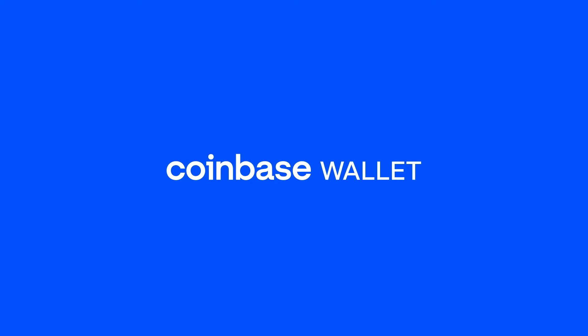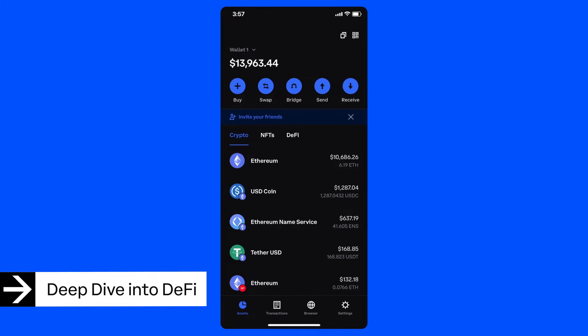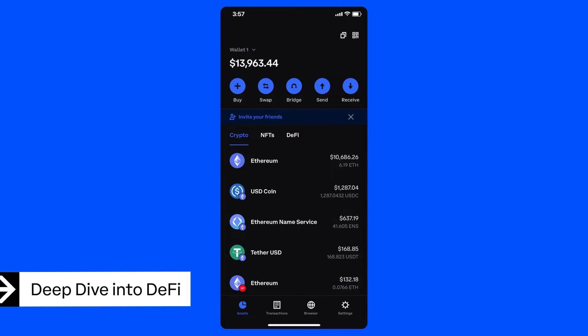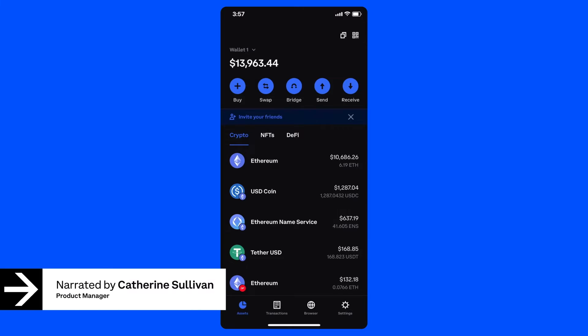Hi, my name is Katherine Sullivan and I'm a Product Manager at Coinbase Wallet. Today, I'd like to show you how we're making it easier to buy, swap, bridge, and stake your crypto with Coinbase Wallet.